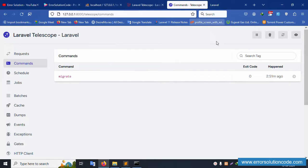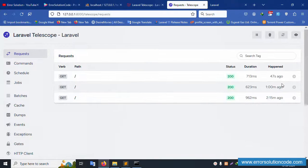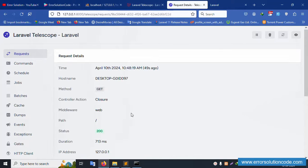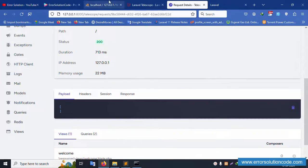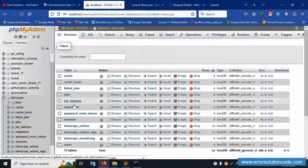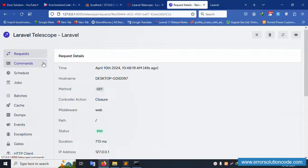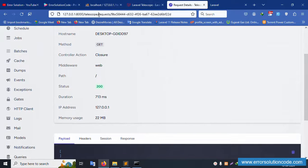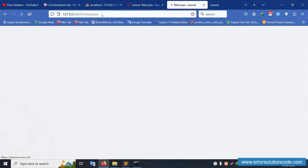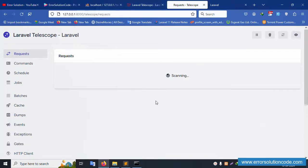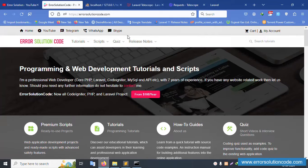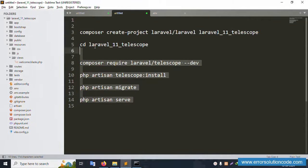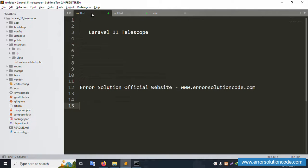Telescope is working fine. The latest version dashboard shows requests and blank entries available. All features are successfully working — Telescope automatically creates entries by default. The Telescope URL is simply /telescope. Thank you for watching. Please like and subscribe. For any doubts, contact via Telegram, WhatsApp, or Skype. All commands are available step by step.